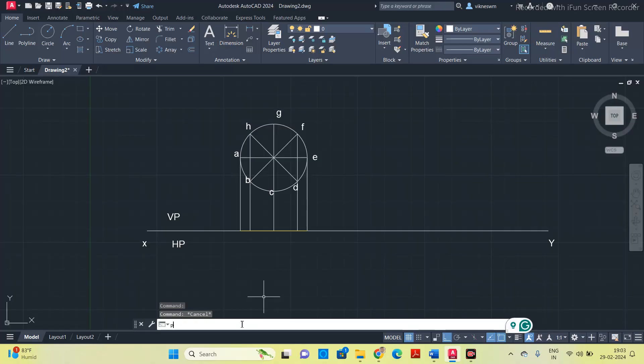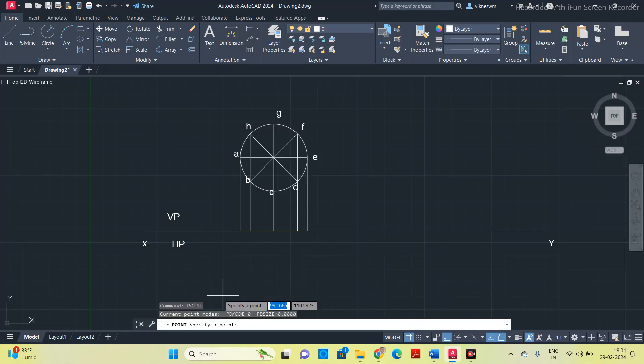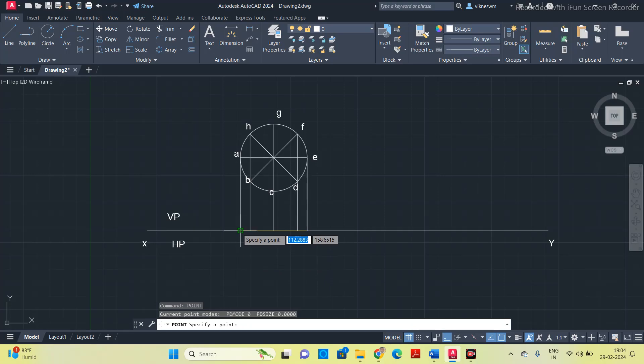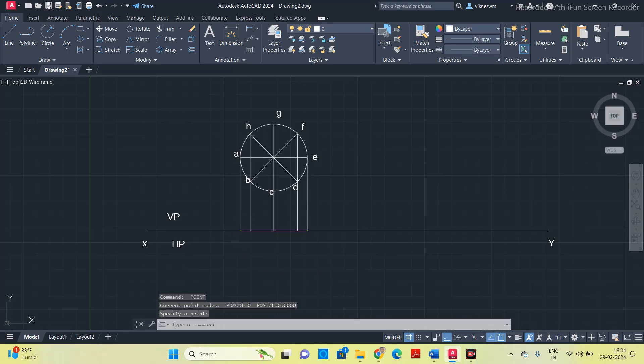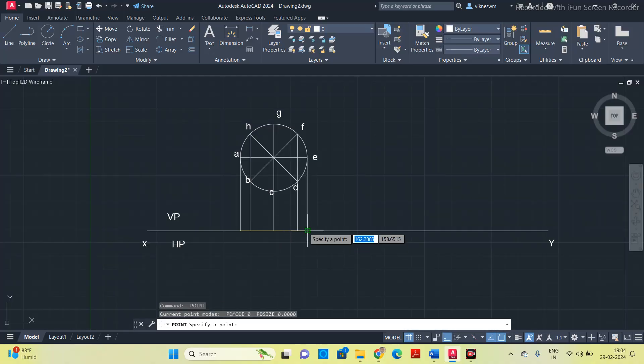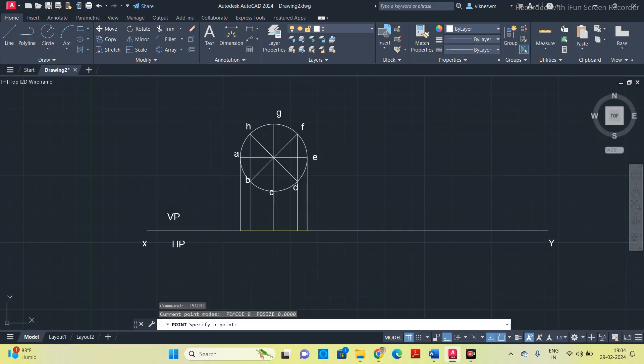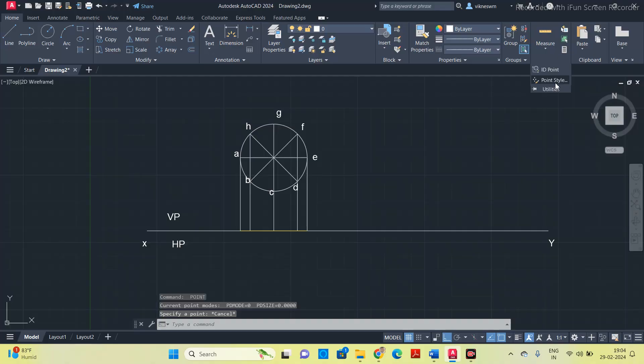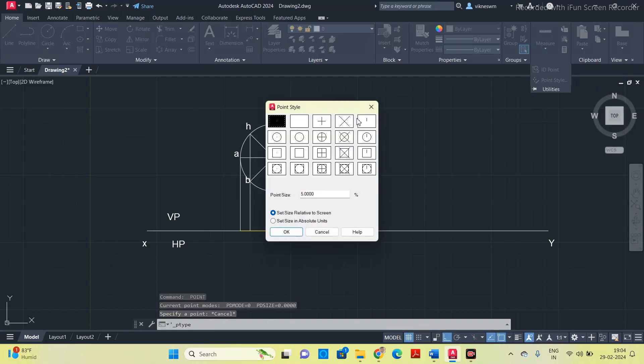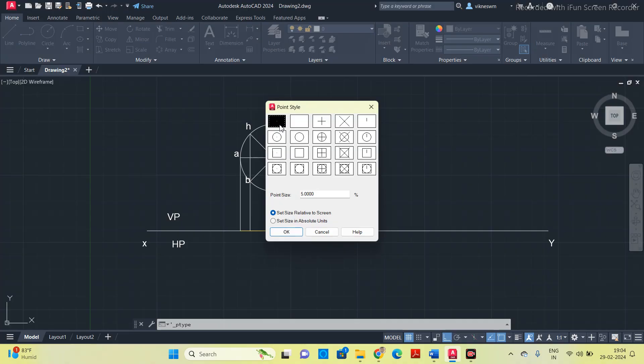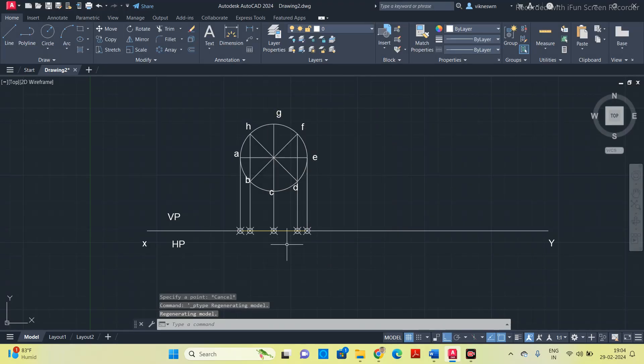Put a point on the corners in the top view. Type point. Now it is asking to specify point, put a point on all corners on the top view. It is not visible, so go to utilities, change the point style. Set the size in absolute units, click ok. Now you can see we have the points.